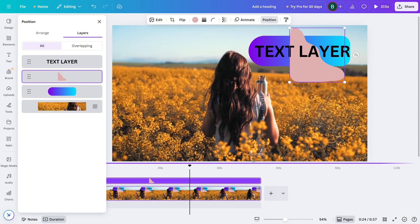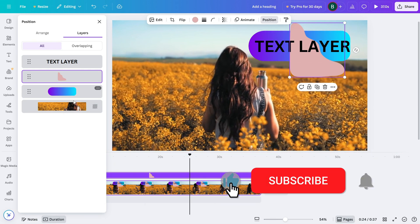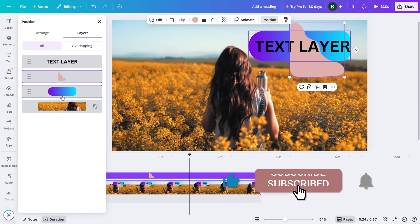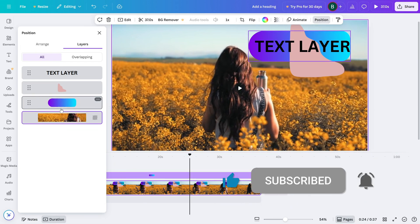If you found this helpful, don't forget to like, share, and subscribe for more Canva video editing tips.